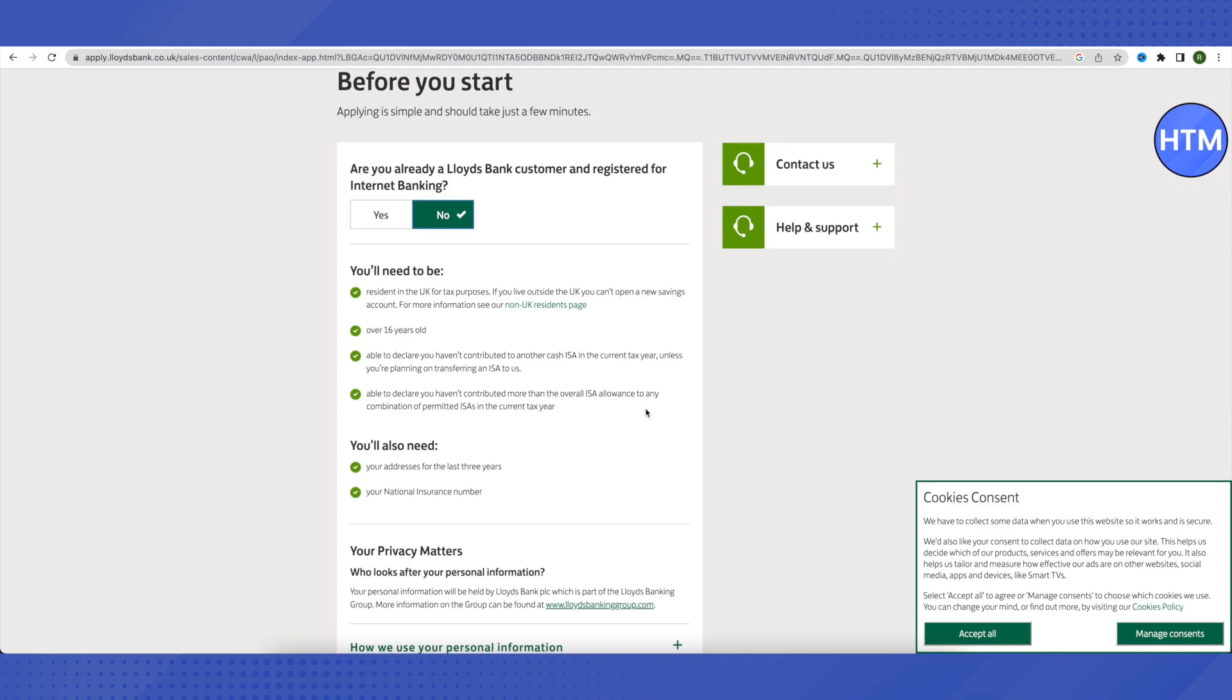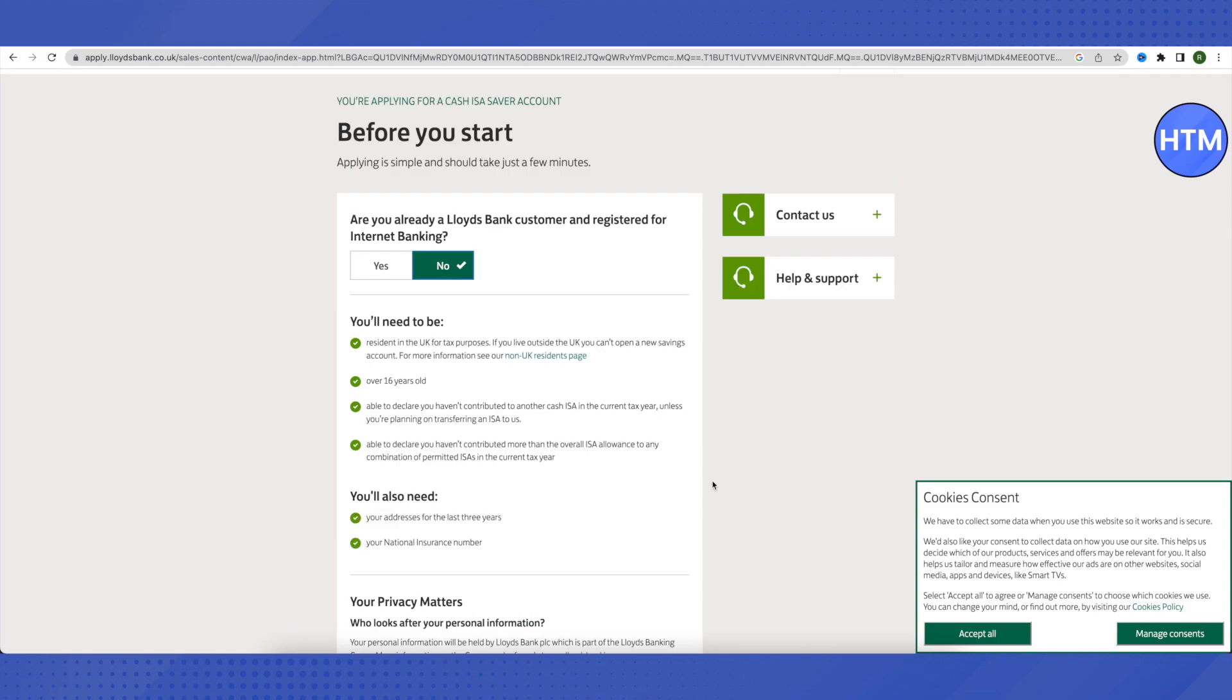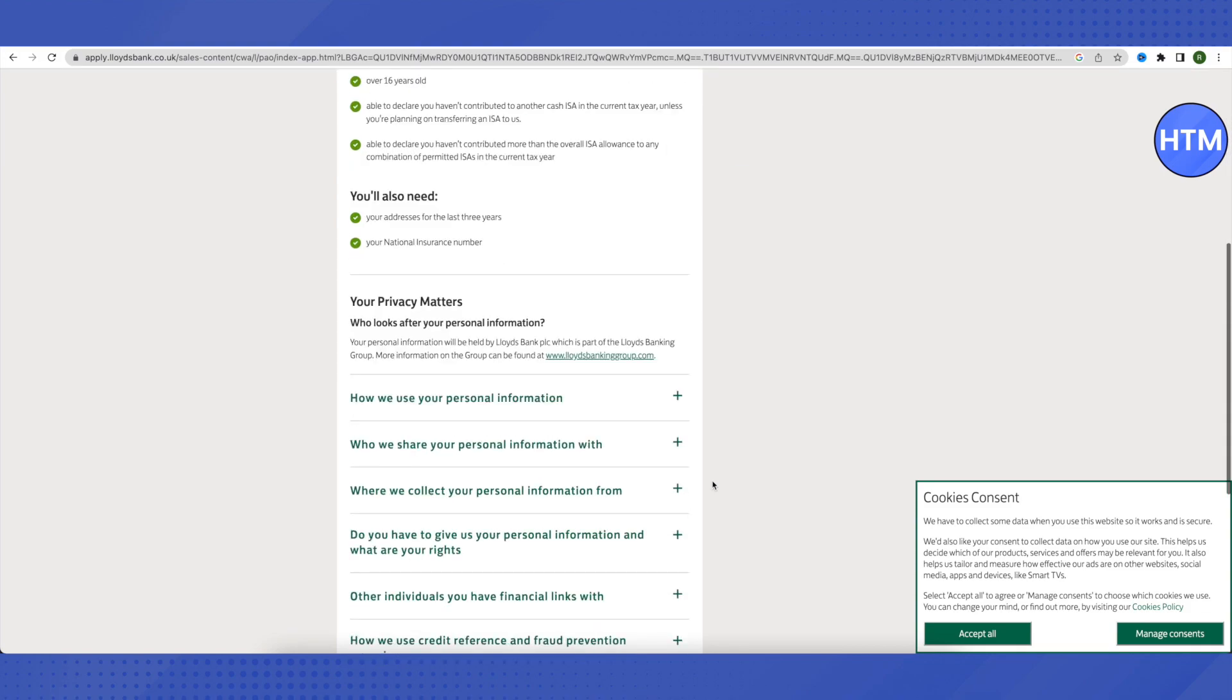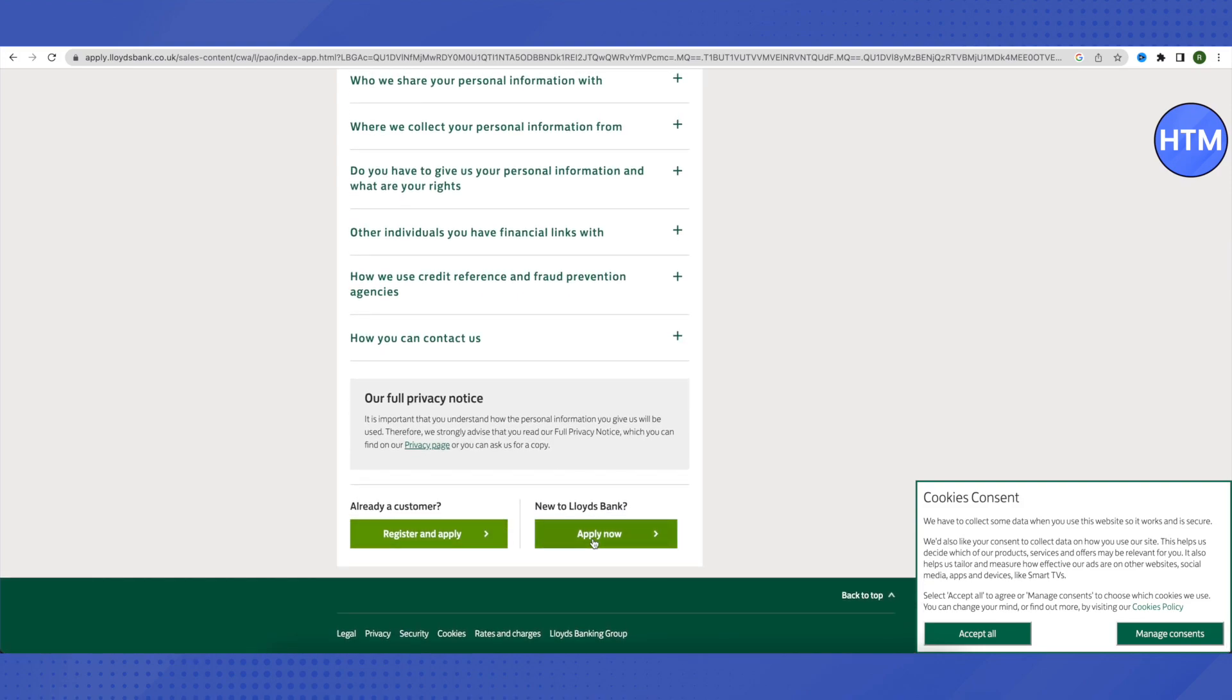After that, you will also be required to submit the addresses of your last three years and your national insurance number. After fulfilling all these criteria, you will be able to apply for a new bank account. Just click on apply now. If you are already a customer, you can just simply click on register and apply.